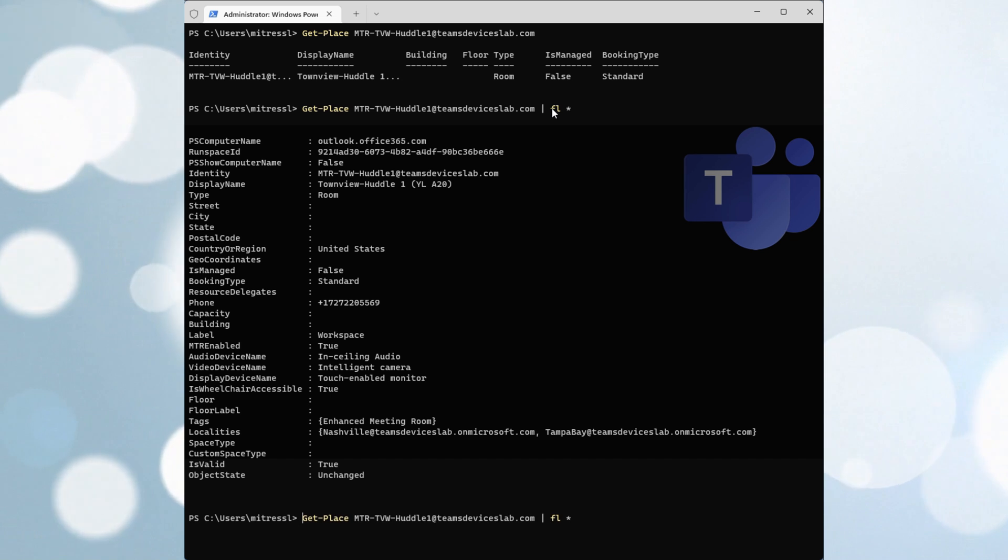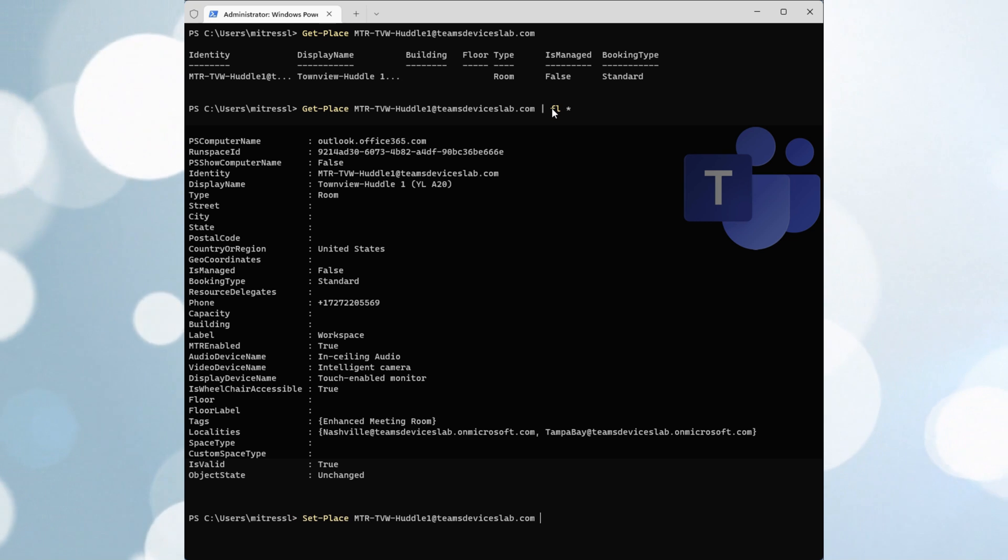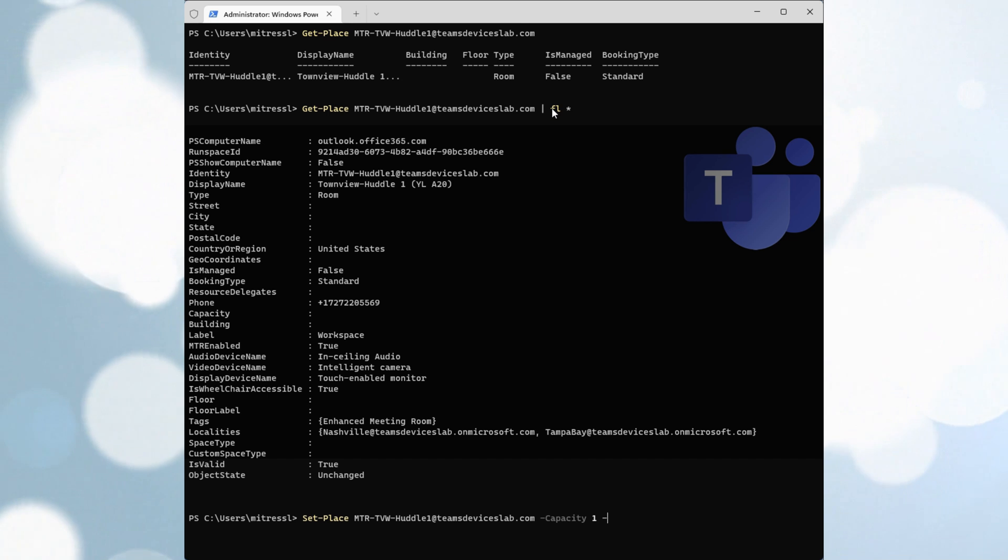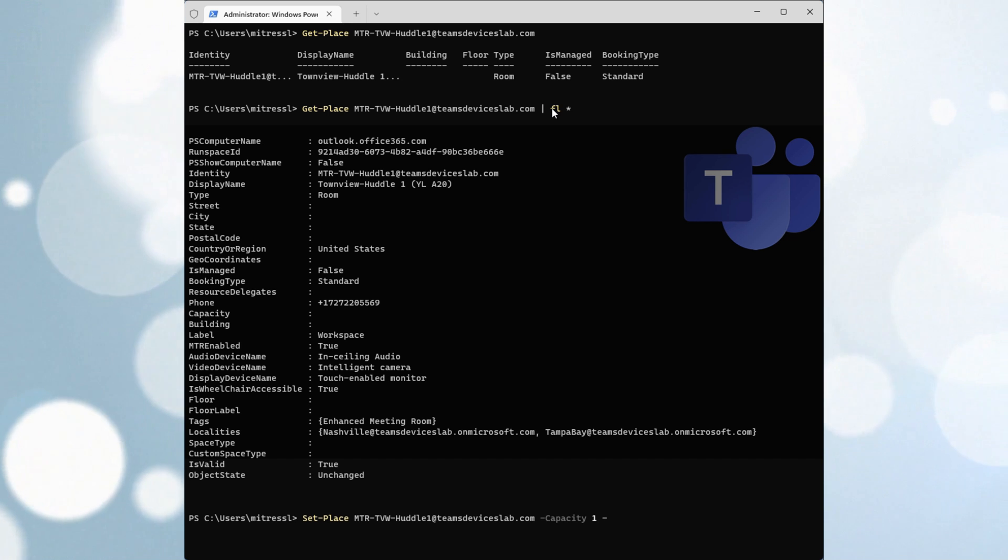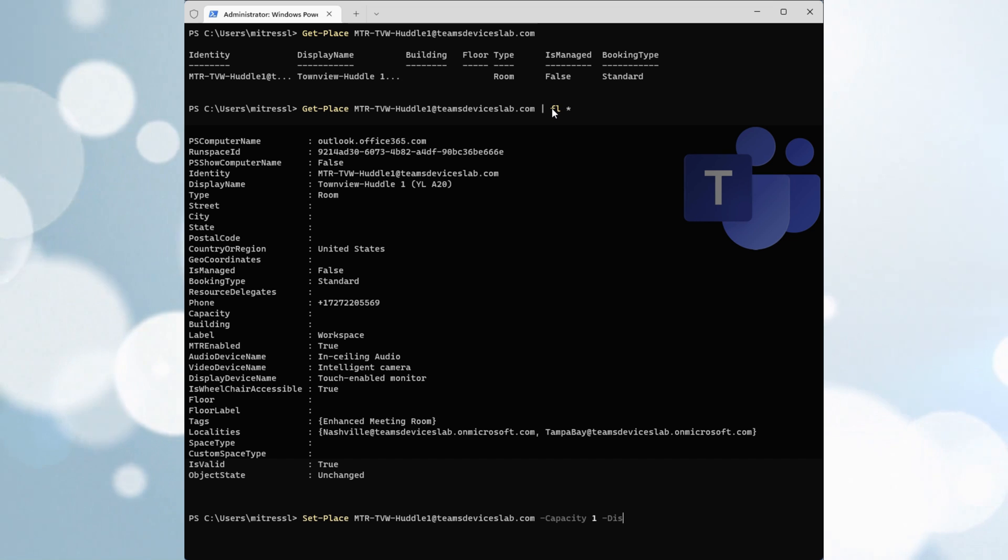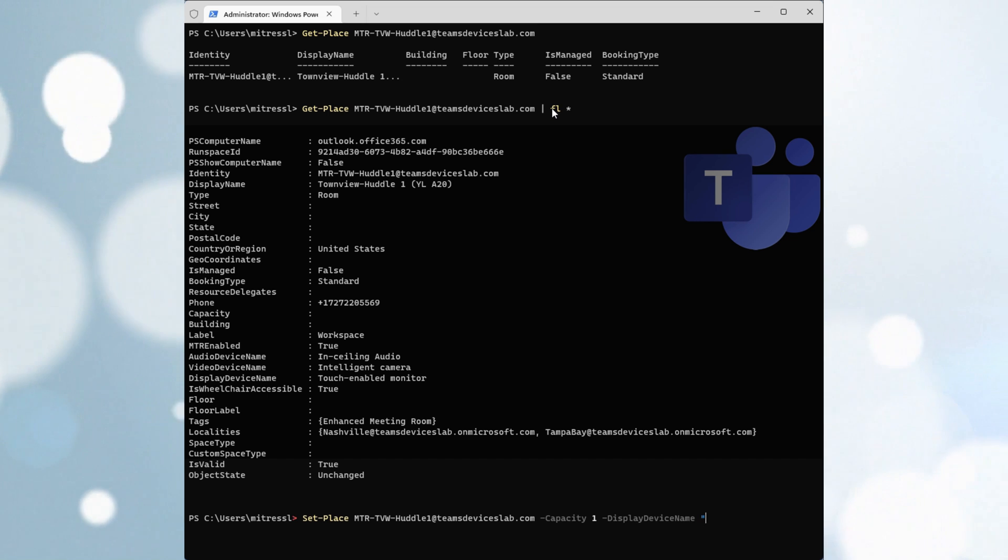Now I'm going to go ahead and make a change here. I am going to set the capacity to one, which is going to be used for counting attendees in a room. We're not showing that today, but in case you're wondering, that's where it is. And I'm going to change the display device name from touch enabled monitor to portable monitor.